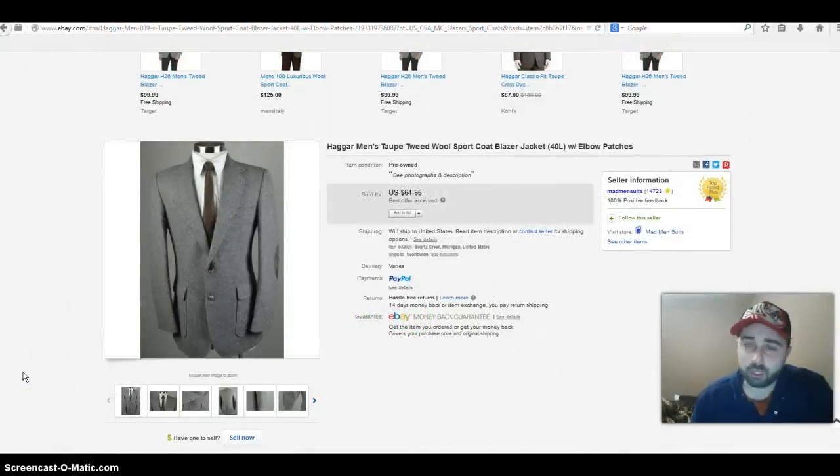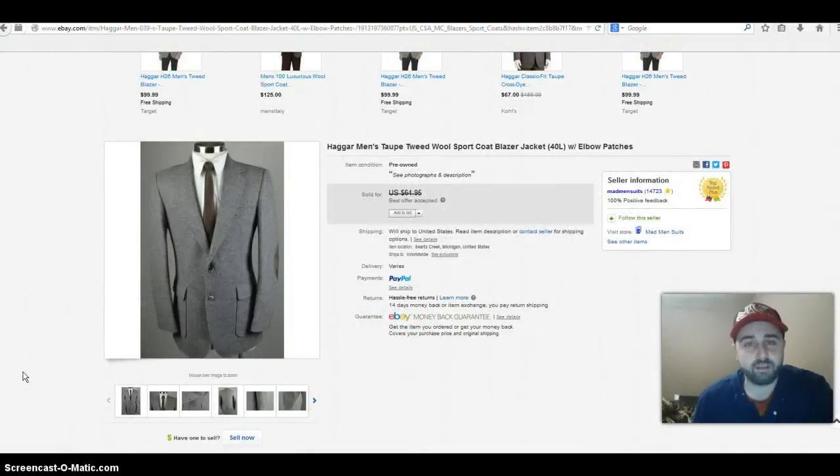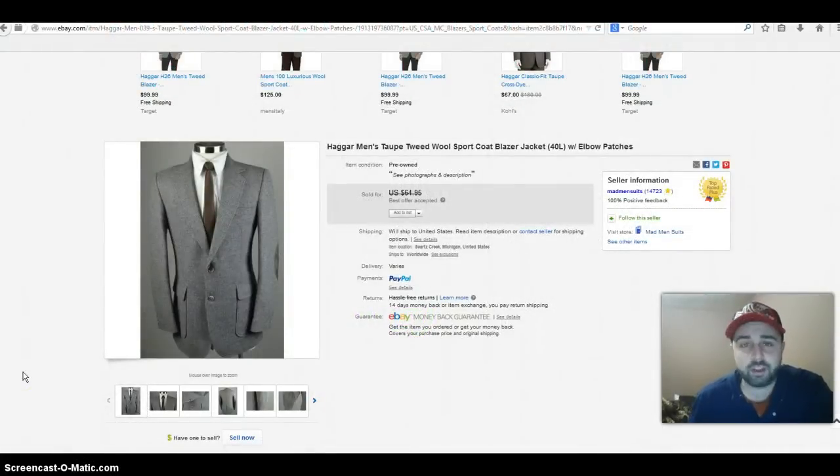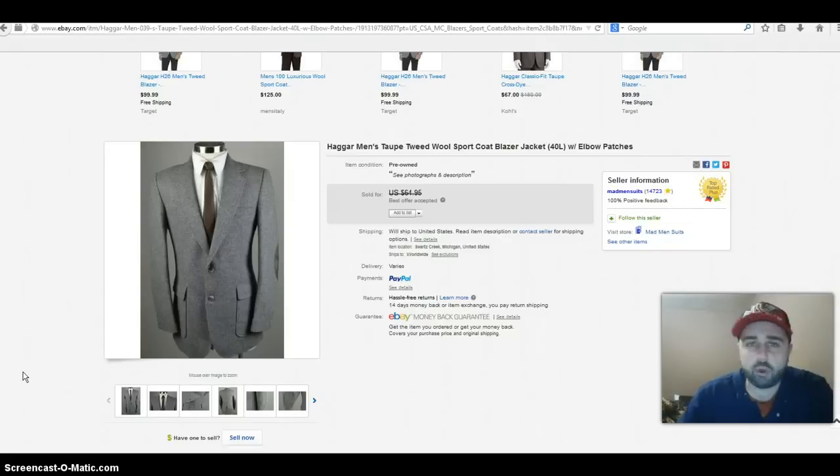What's happening everybody on YouTube, Steve again with Rake and Profit over at rakeandprofit.com coming back to you with another video. In today's video I'm going to be showing you 10 tweed jackets that sold on eBay.